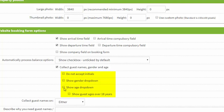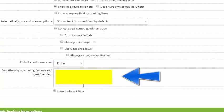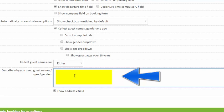You can choose to collect guest names on the guest login and the booking form, and you can also put a little description as to why you're requesting that information. This description will be shown on the booking form in the same area where they enter all of their guest information.